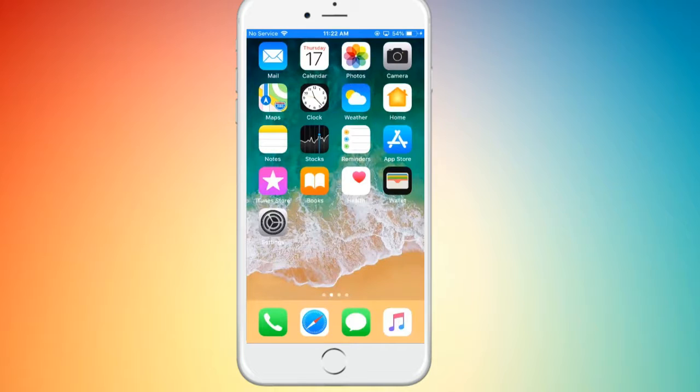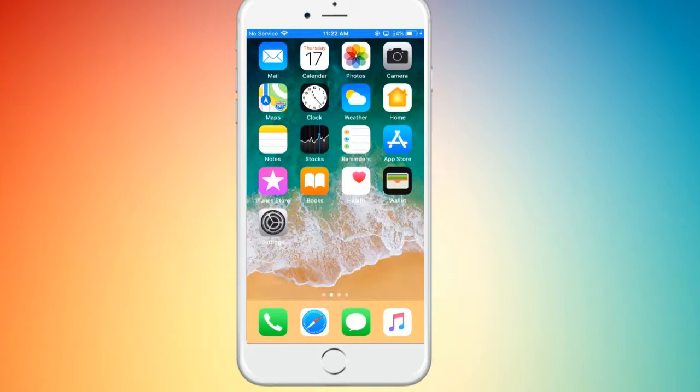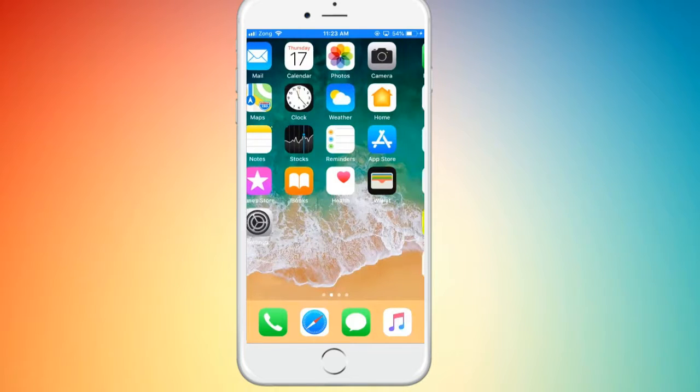Hey what's up everybody, welcome back to another video. In this video I'm going to show you how to speed up your iPhone 7, 8, and oldest models. Let's get started without wasting any time.